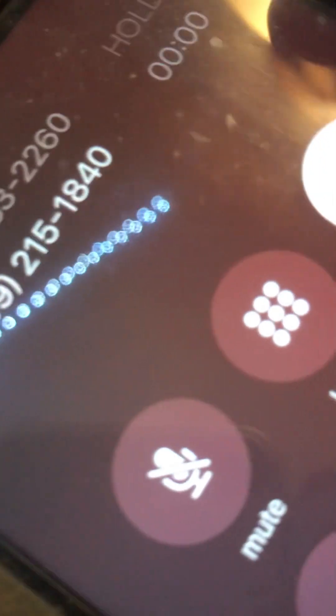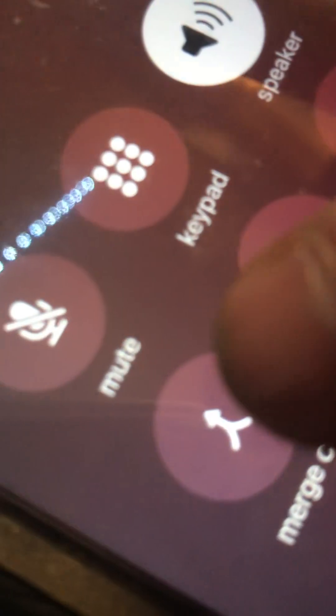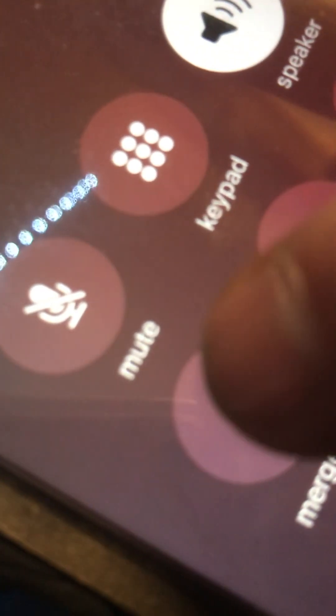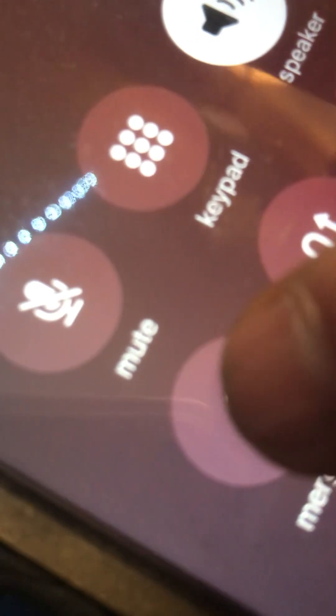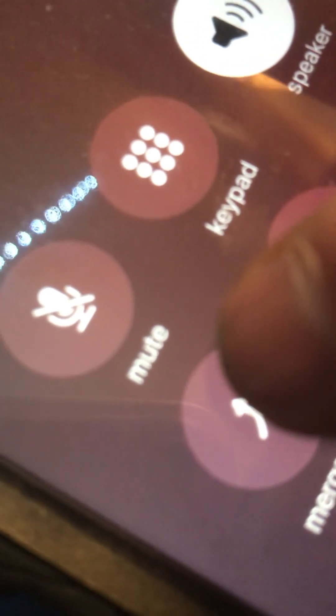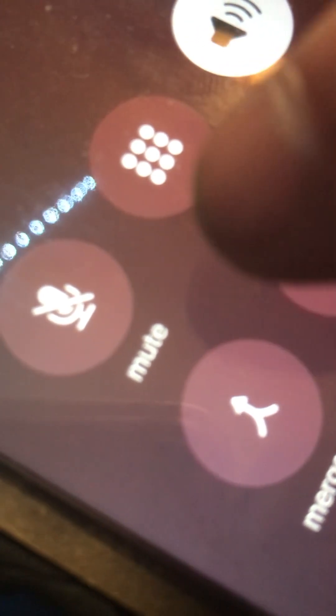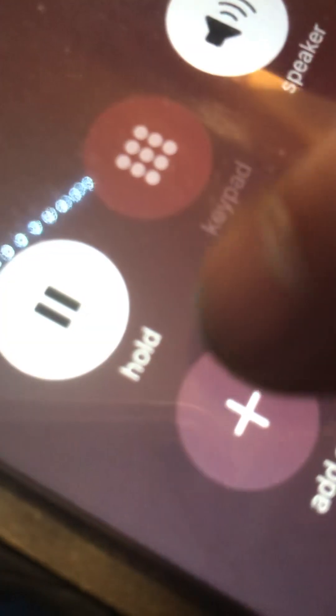What is your zip code? Hello? Hello? Hey, what is your zip code? Oh, 39073.